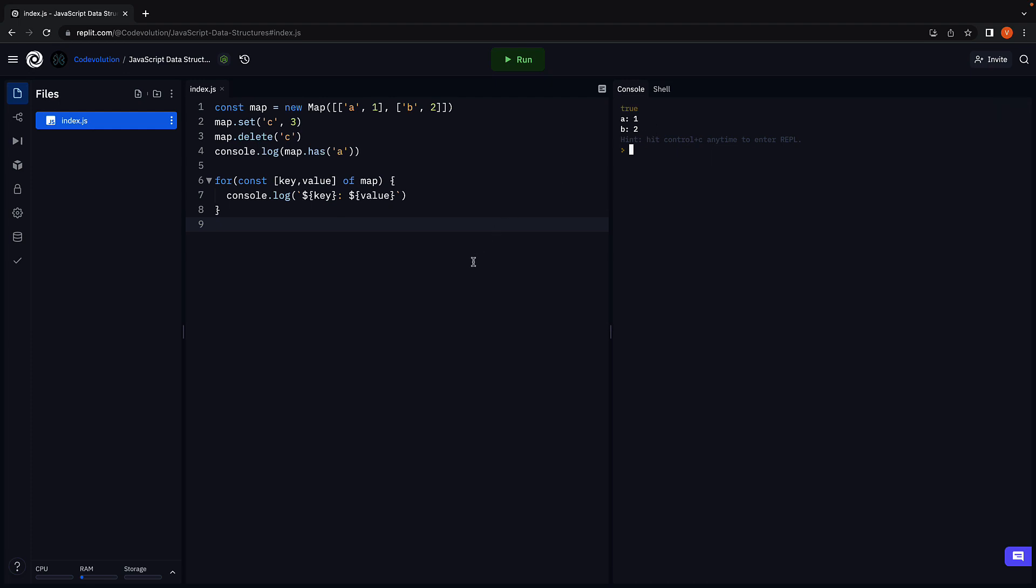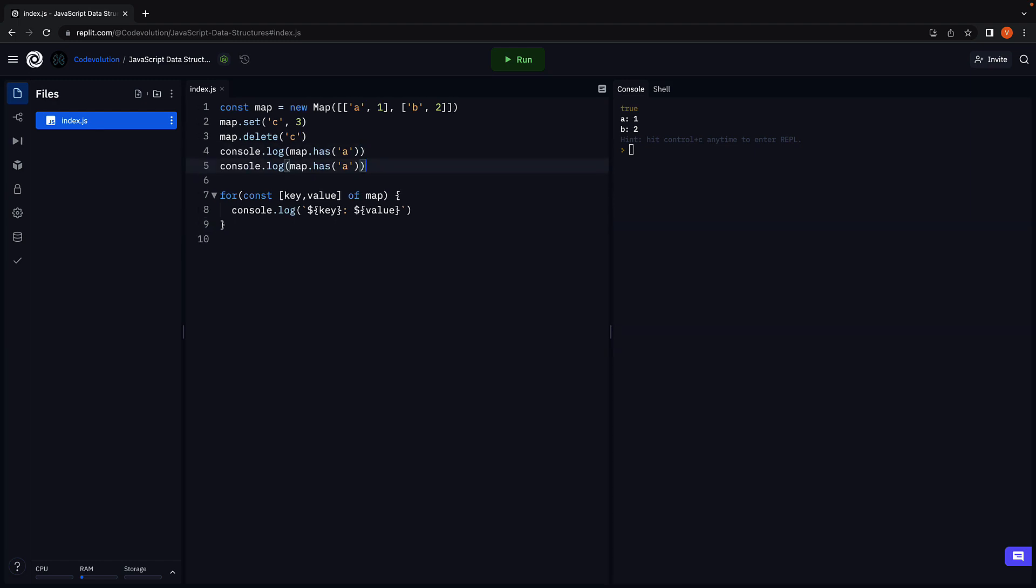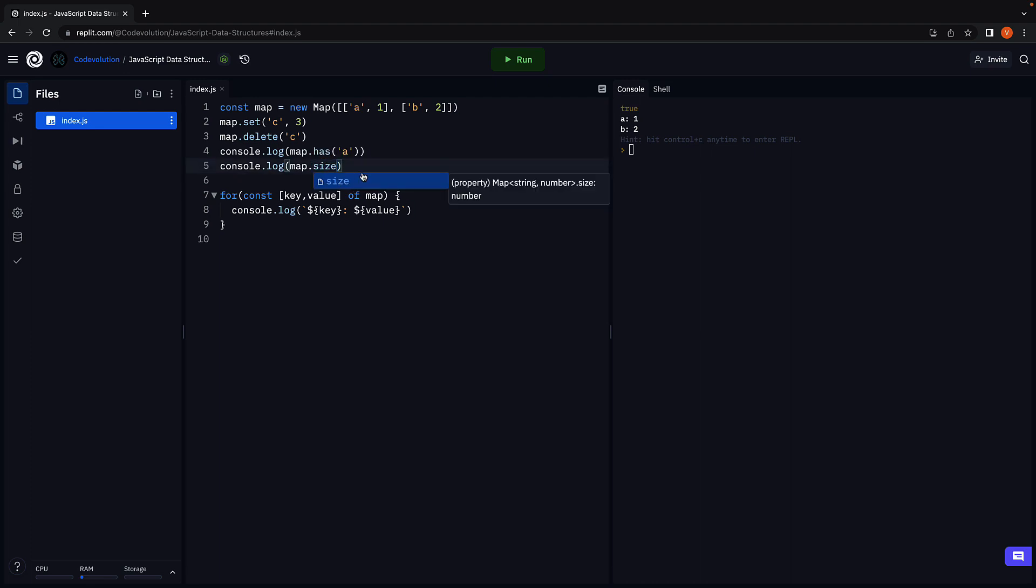If you want to check the number of key-value pairs in the map, you can make use of the size property. So console.log once again, but this time map.size. Run the code and this will return 2.